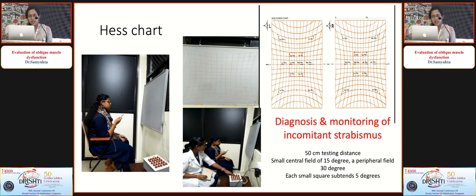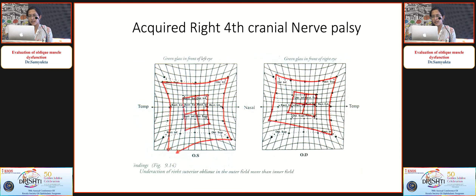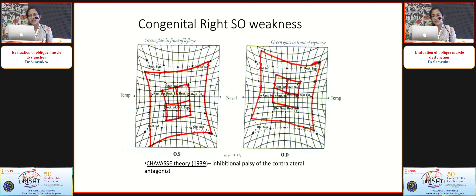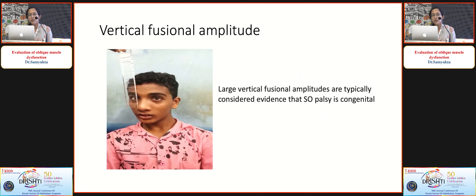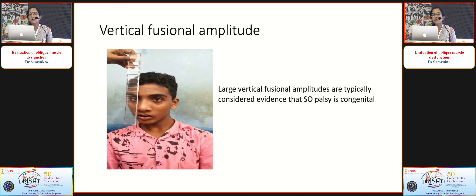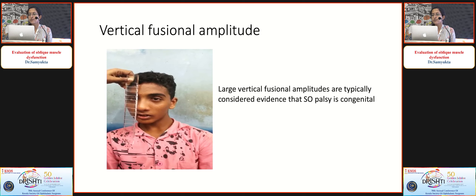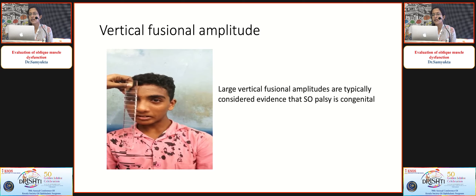The Hess chart is used to diagnose and monitor the incompetence of deviation. Look at the smaller chart first, identify the eye with the affected muscle — the degree of disparity between the plotted point and template in any position of gaze gives an estimate of the angle of deviation. This is the Hess chart of a right acquired fourth cranial nerve palsy, and this is a congenital right superior oblique palsy. Remember to perform a vertical fusional amplitude test when suspecting congenital superior oblique palsy — large fusional amplitudes are typically evidence of congenital SO palsy.